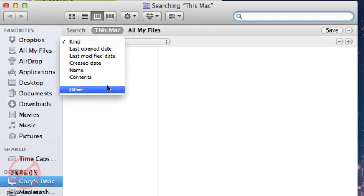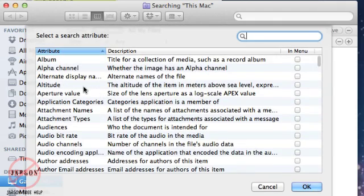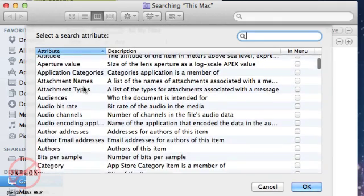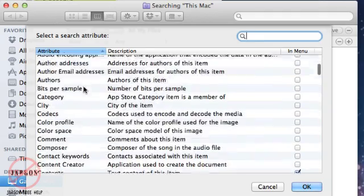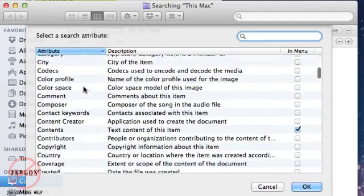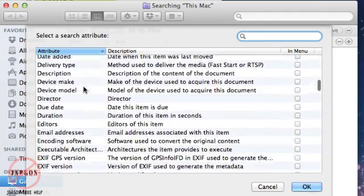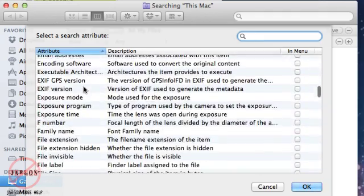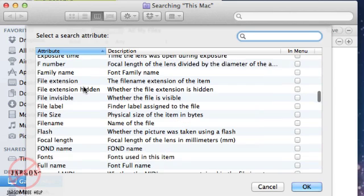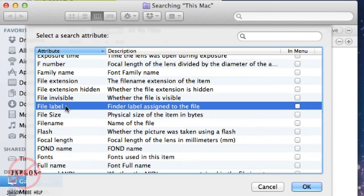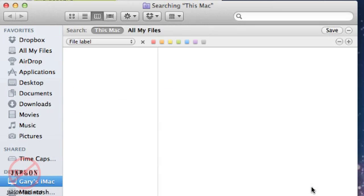I'm going to choose 'Other' and scroll down this list. There are a lot of other things you can search on, and it's worth looking through this list. When you get down to 'File Label,' click on that, tick it, and click OK.